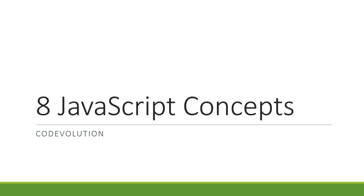Today, we are going to talk about 8 JavaScript concepts that every front-end developer must know. Now, I am not going to explain the concepts but I will list them down and leave the research to you guys.